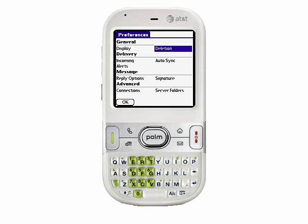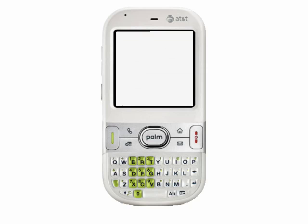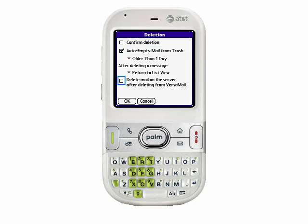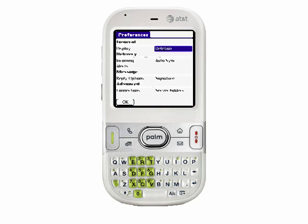Another item I can change here in preferences is how items that are deleted are handled. By default, the device will prompt you every time you delete an email — I'm going to turn that off. Last but not least here under deletion, I'm going to also check the box so that when I delete an email from my device, it will also be deleted from the server.